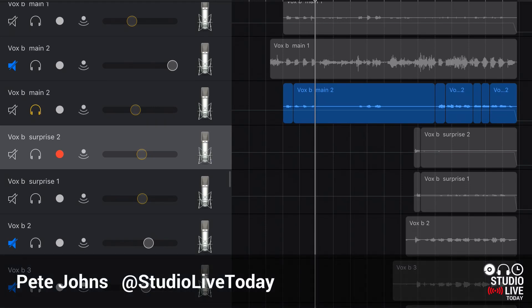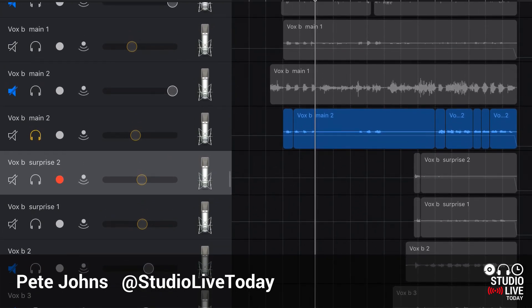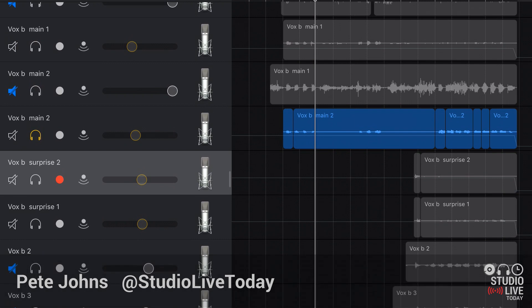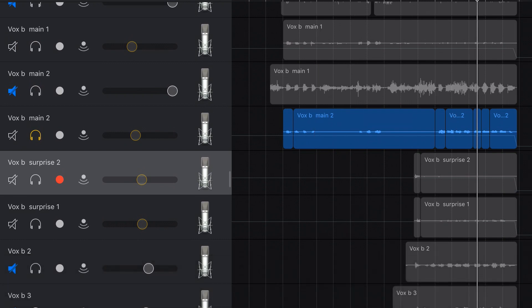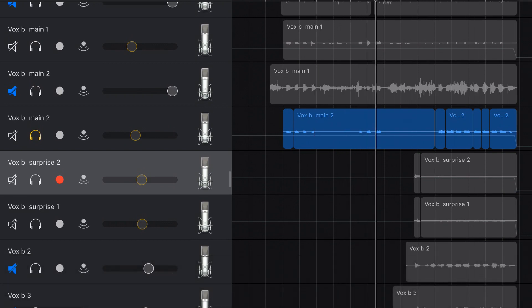Hey, Pete here for Studio Live Today. In this GarageBand iOS video, I'm going to show you a quick tip that can help you repair a dead track — that is, a track where the audio wave looks like it's there, but when you play back, there is no audio. So let's go.